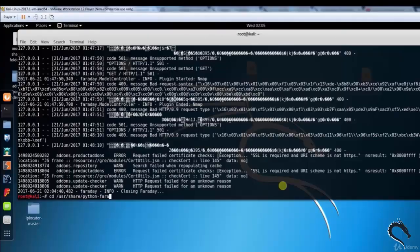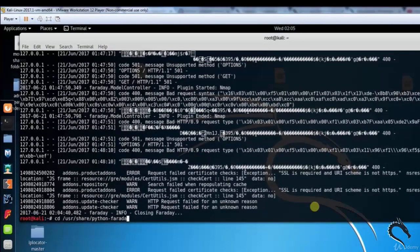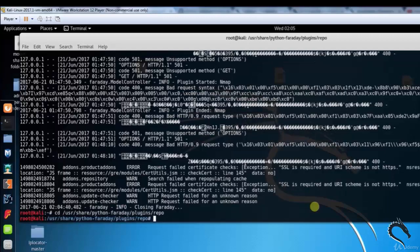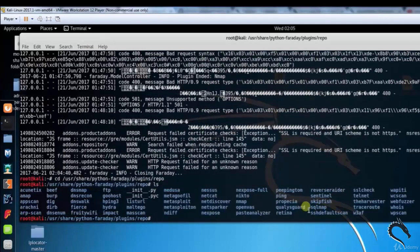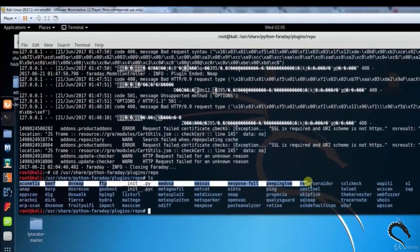Take a look in the /usr/share/python-faraday/plugins/report directory to see what other applications Faraday supports. Type ls, here you can see the list of applications Faraday supports.